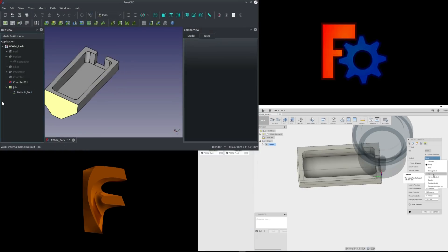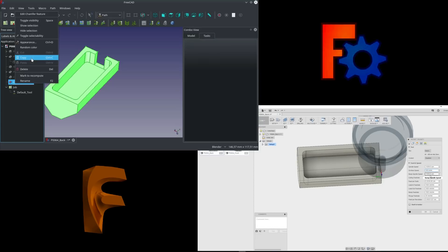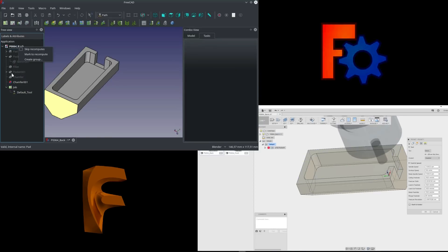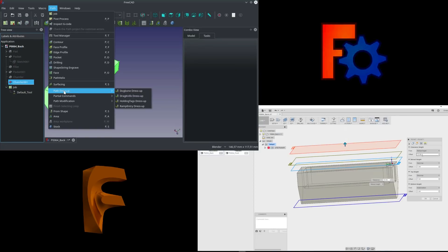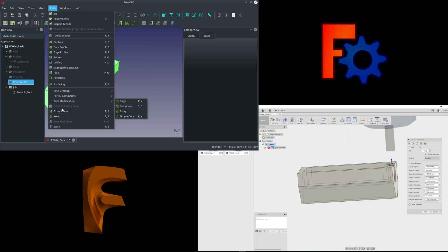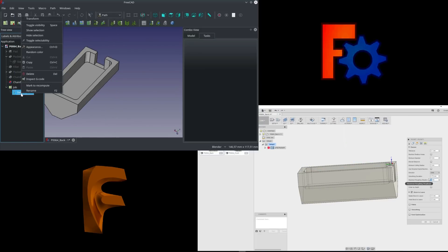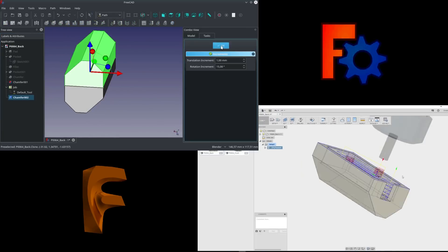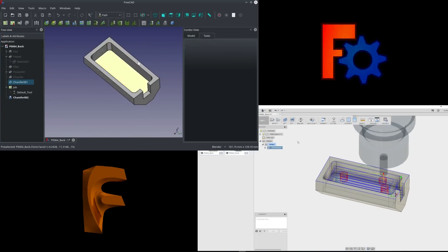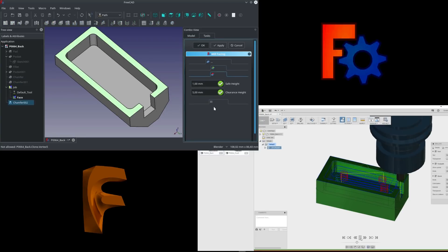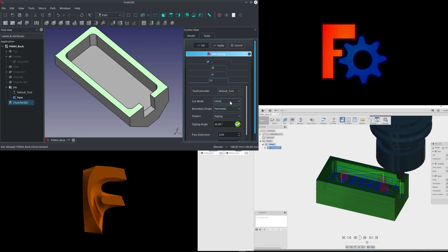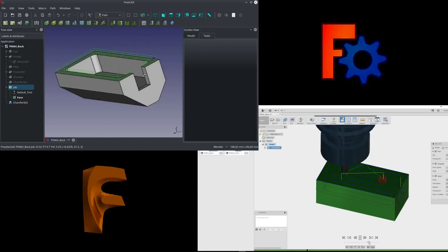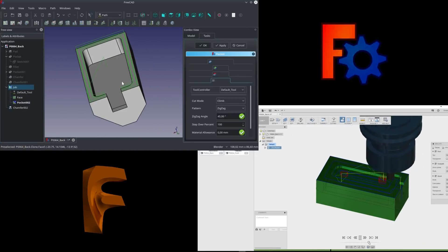CAD-CAM nowadays is the most common way to generate instructions for computer-controlled production machines, such as mills and lathes. Devices like the Shapeoko, which is a CNC-controlled router, and in a way also 3D printers, made this process popular in the maker community.